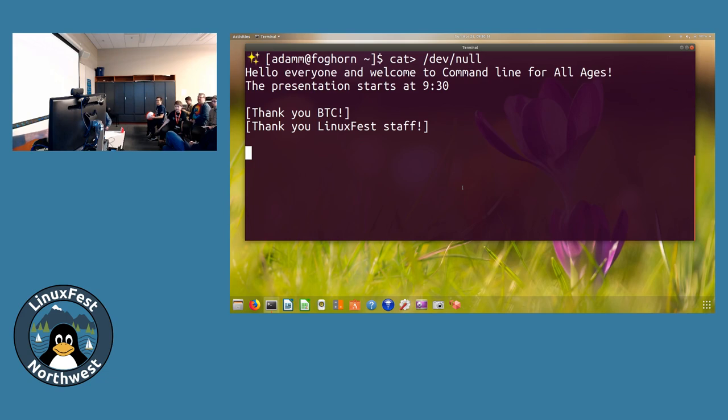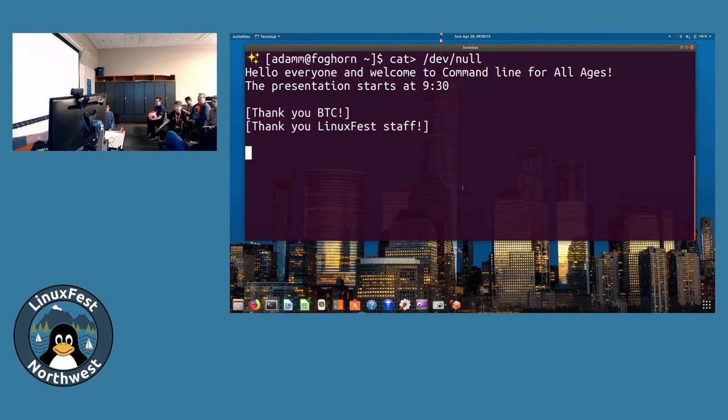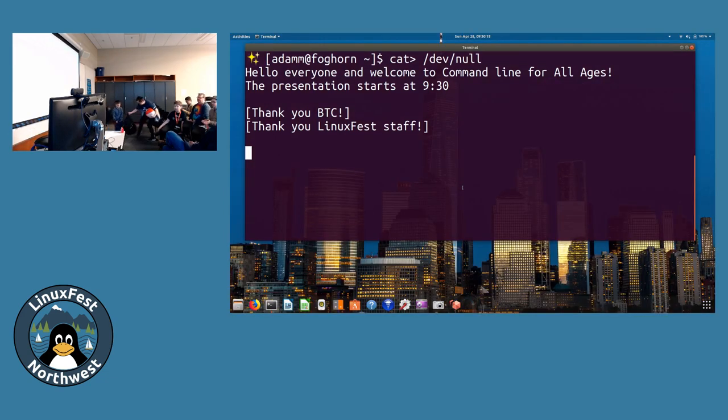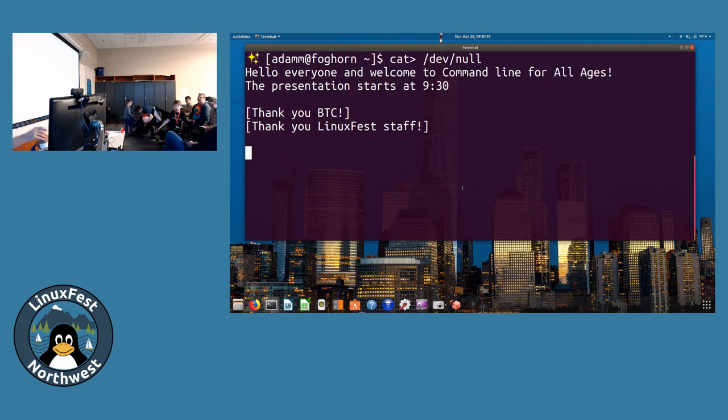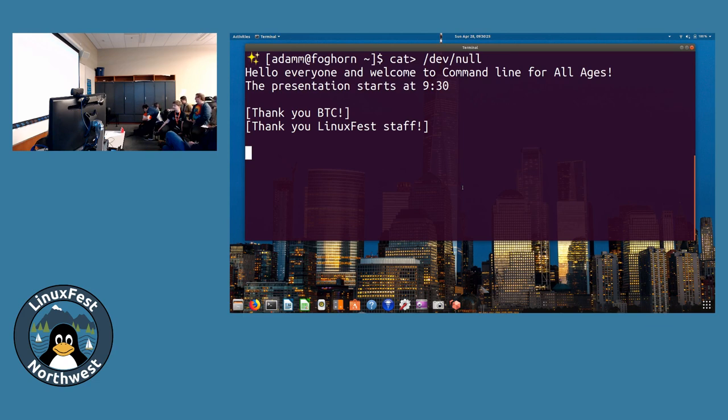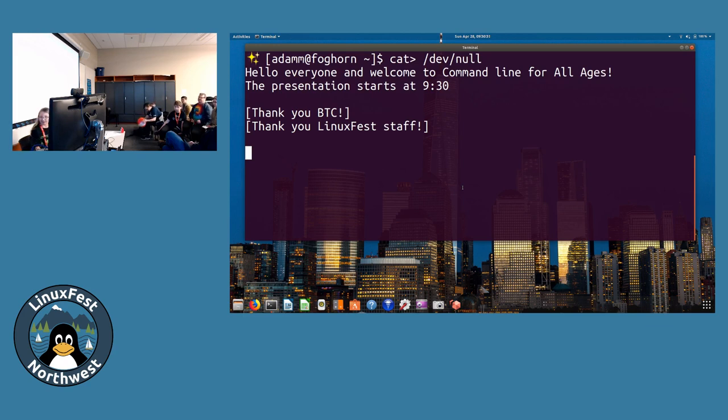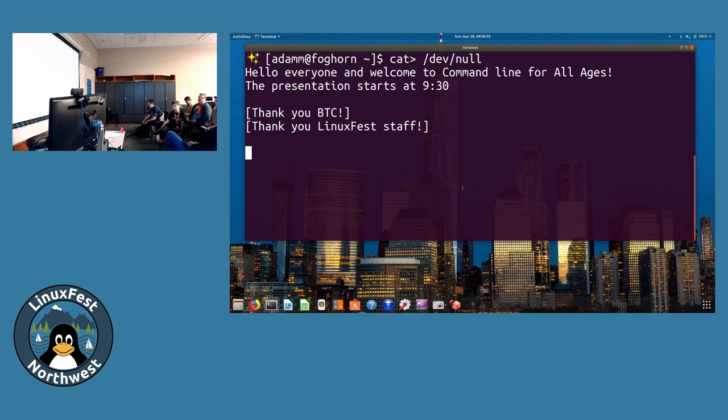Welcome to Command Line for All Ages. Thank you LinuxFest staff and Belgium Technical College for helping us out with this. My name's Alice, I'm 10 years old, and I'm a beginning programmer. This is my dad Adam, and we're going to be doing this talk together.